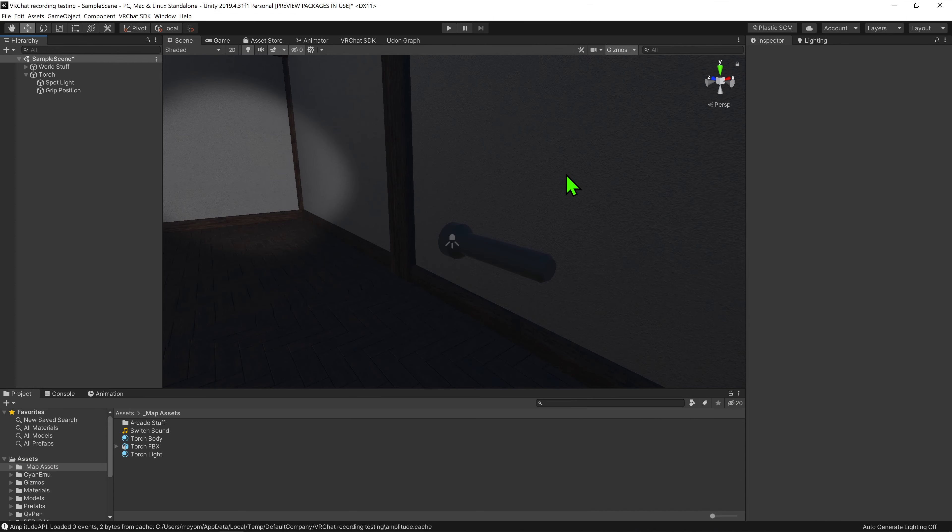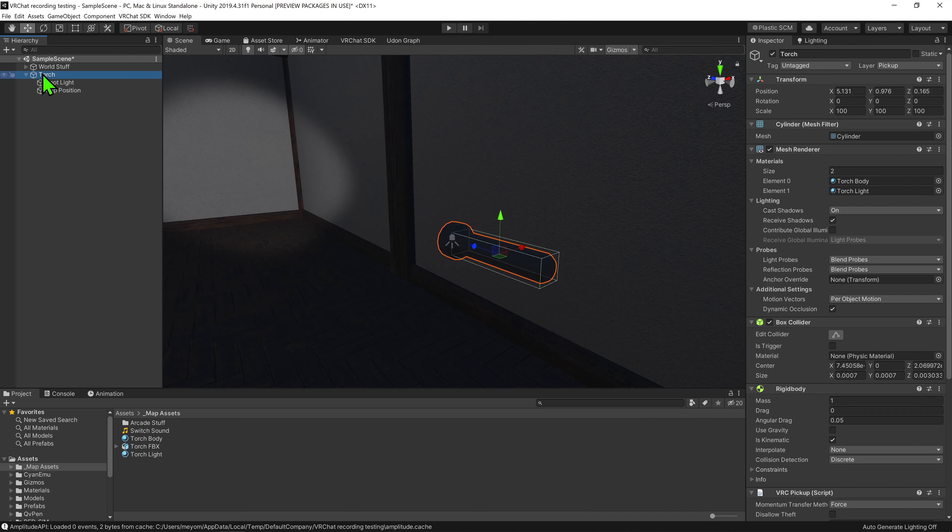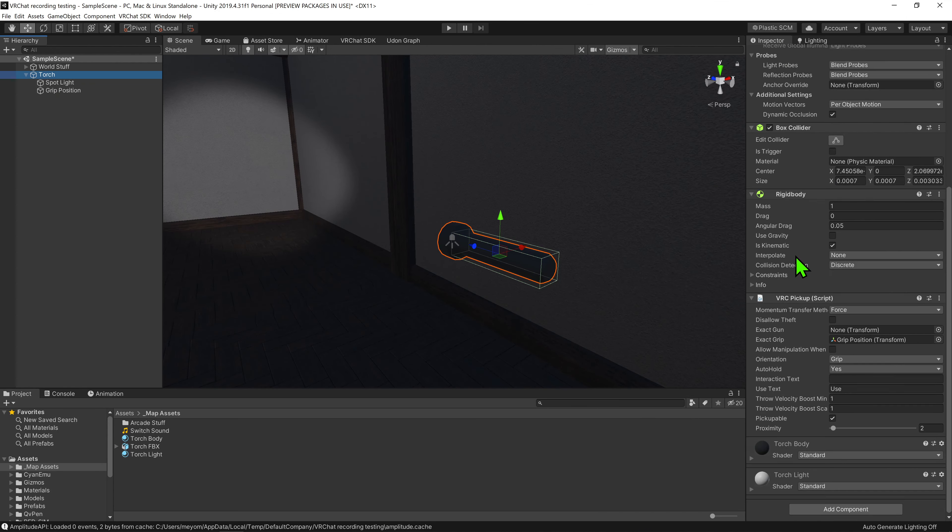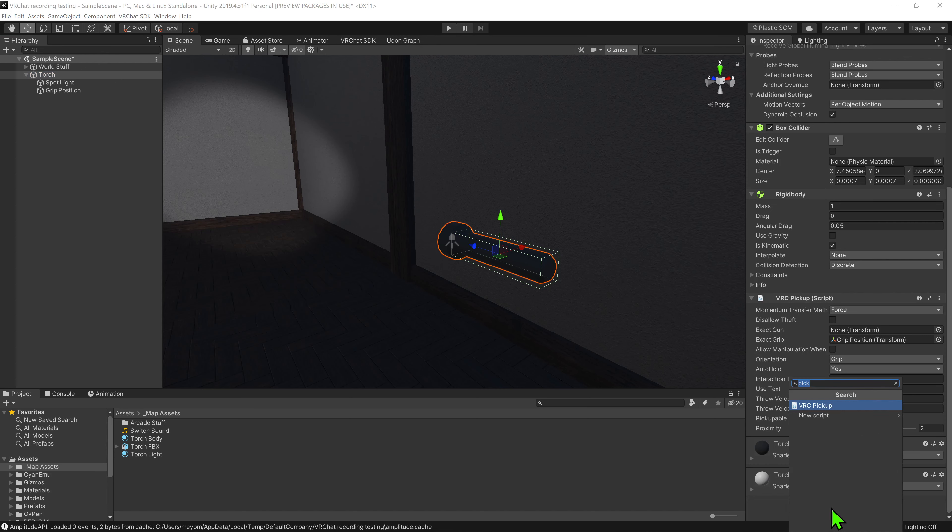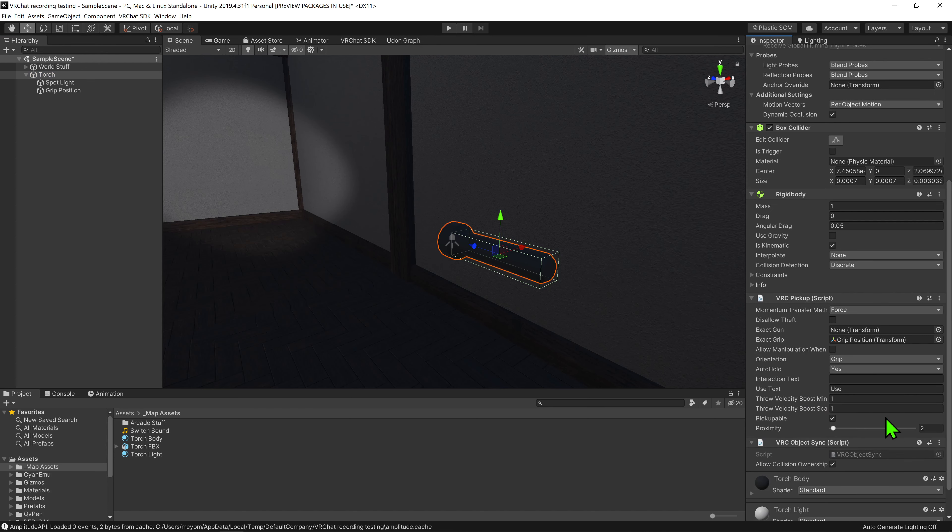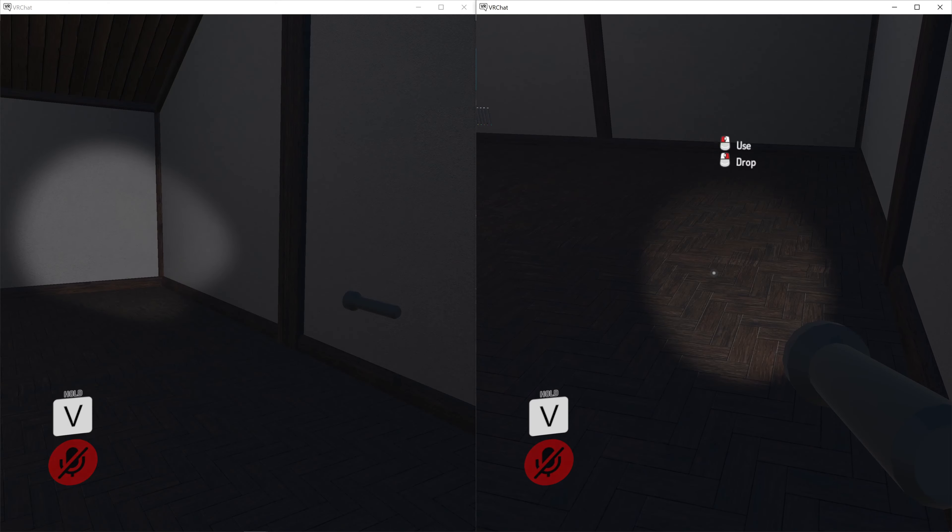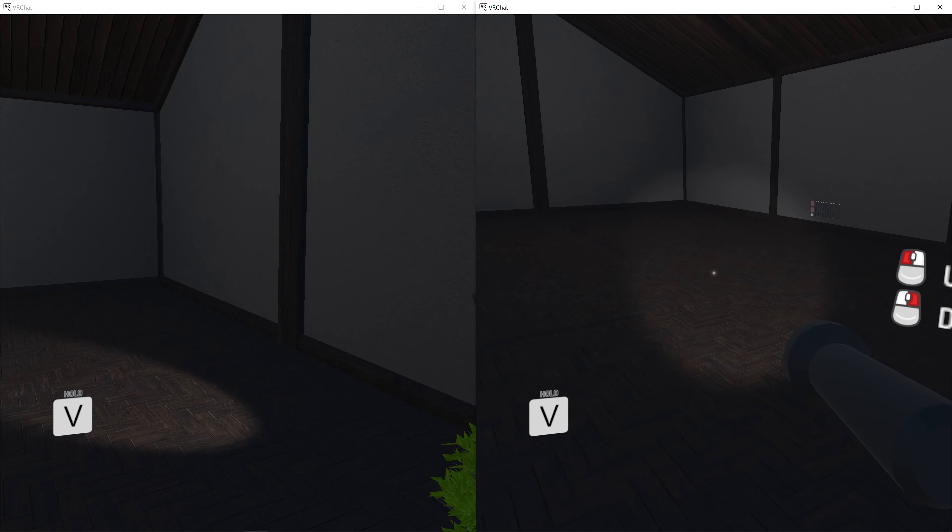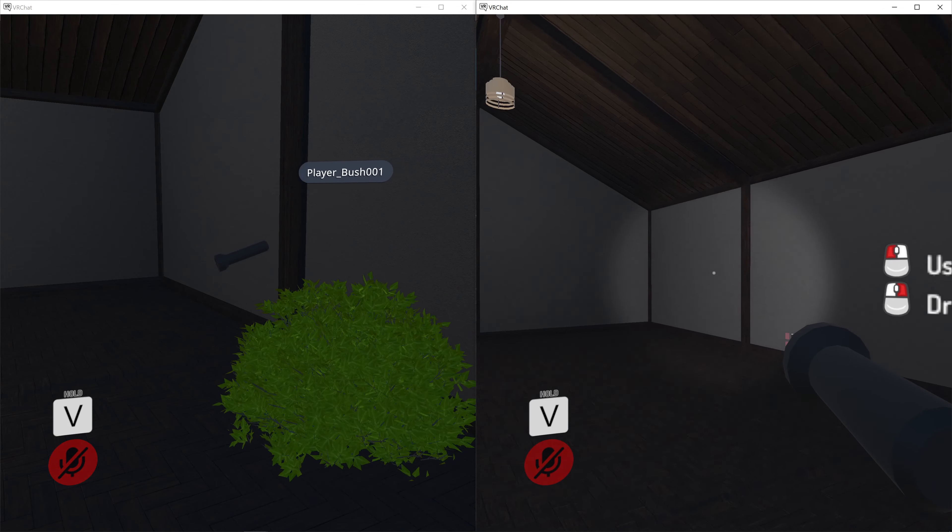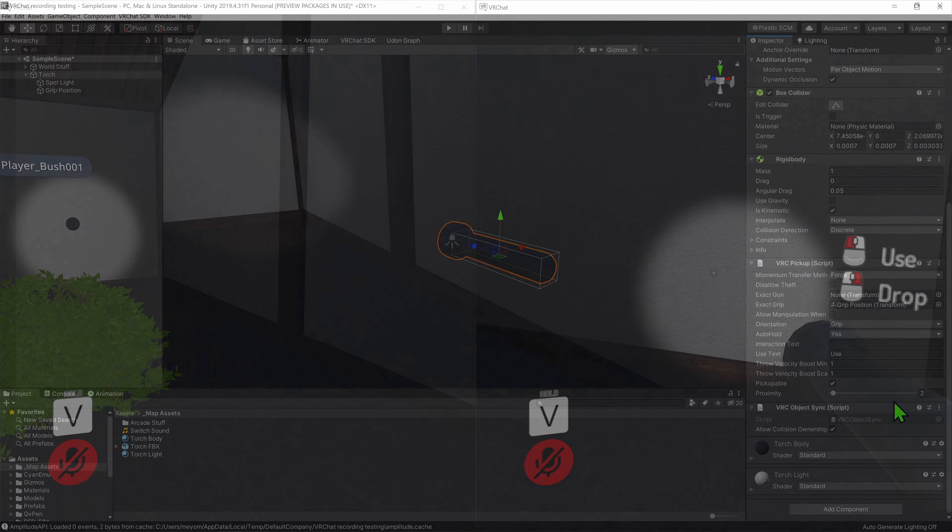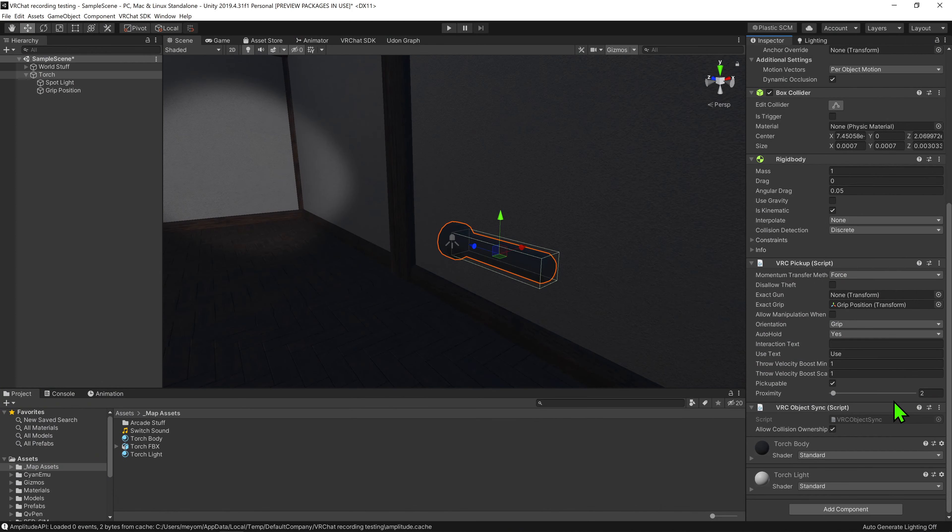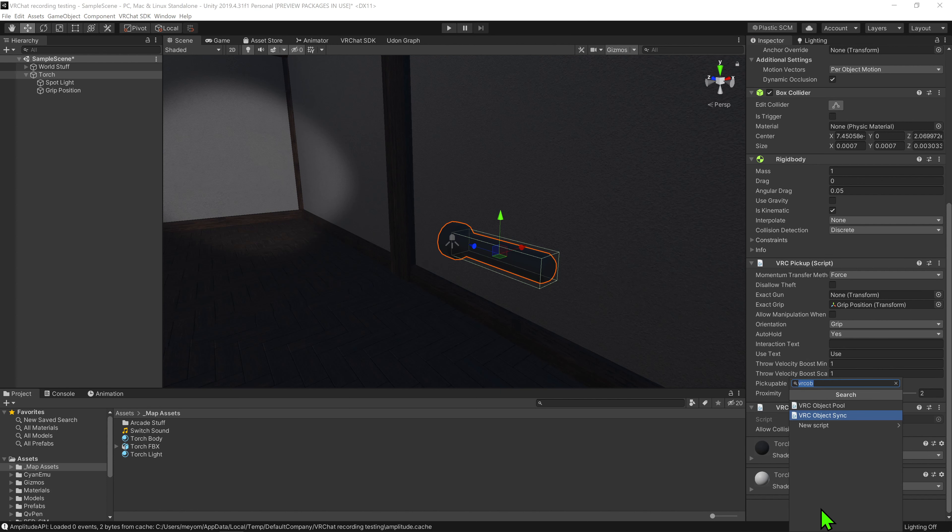That being said however, currently this torch only moves for the local player and isn't global. To do that, we simply want to go to our torch, come into the inspector and go add component VRC object sync. And now the torch should update to be in the same position for everyone in the scene.